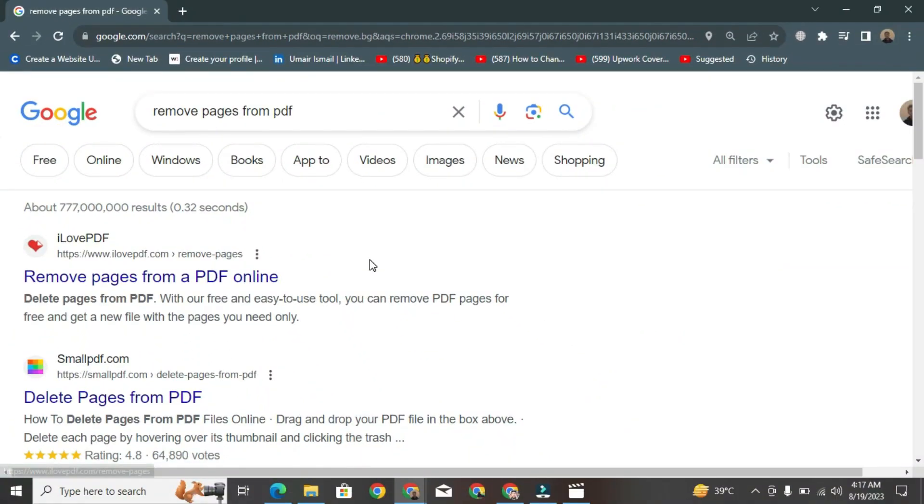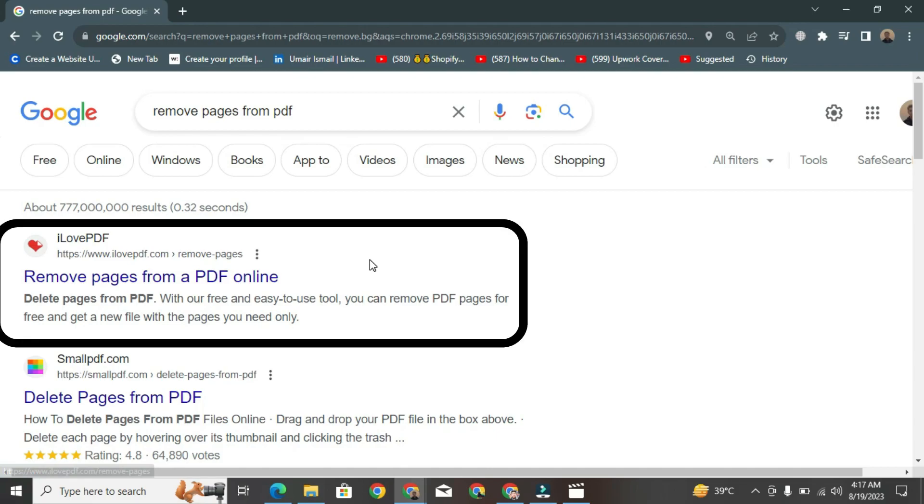You'll see various options in the search results. Choose the website that seems suitable.